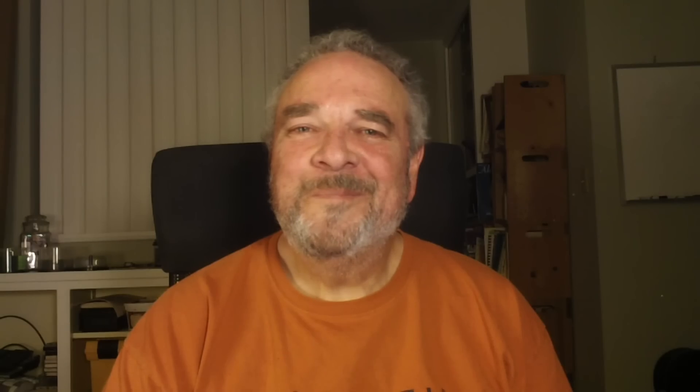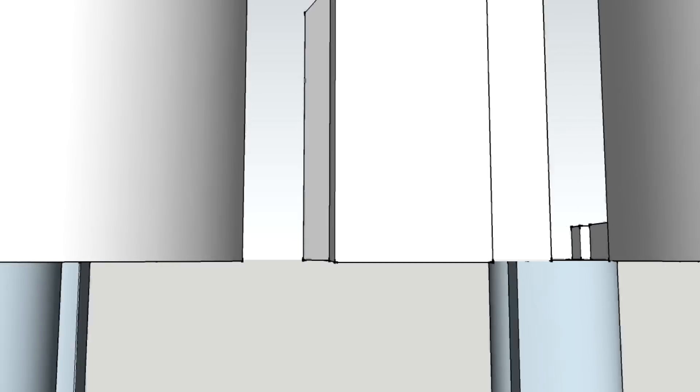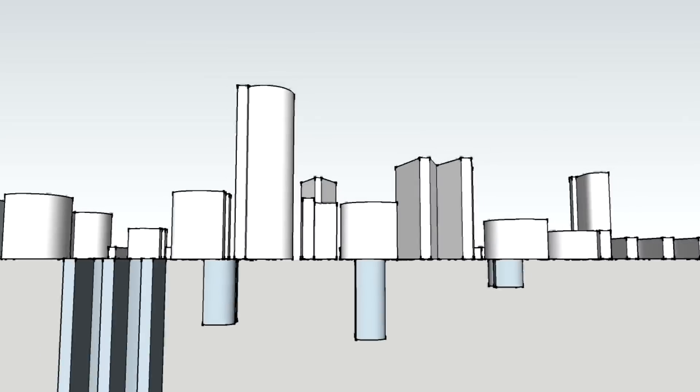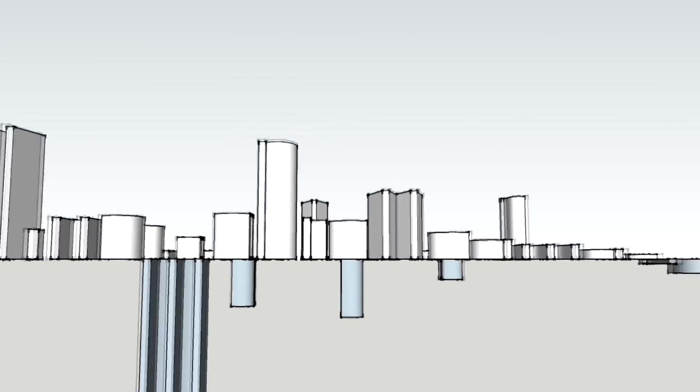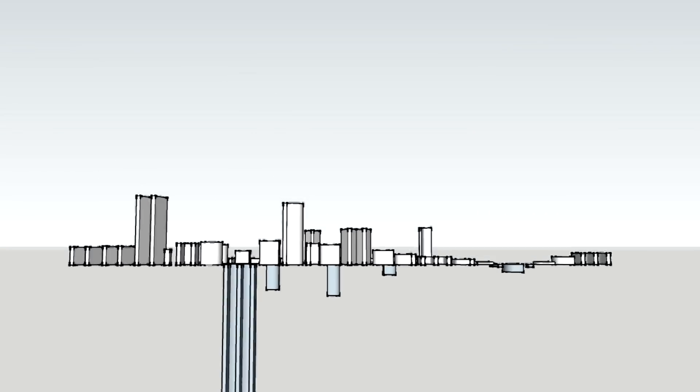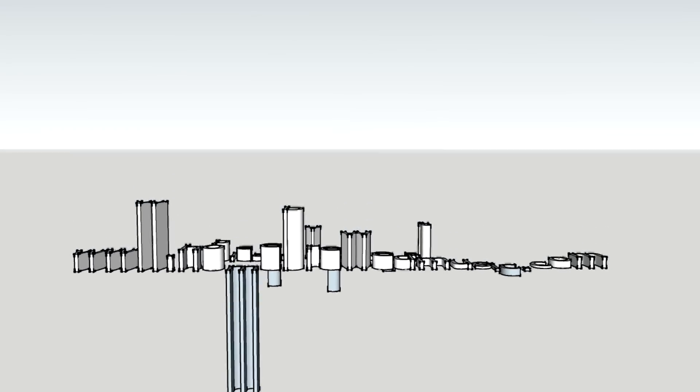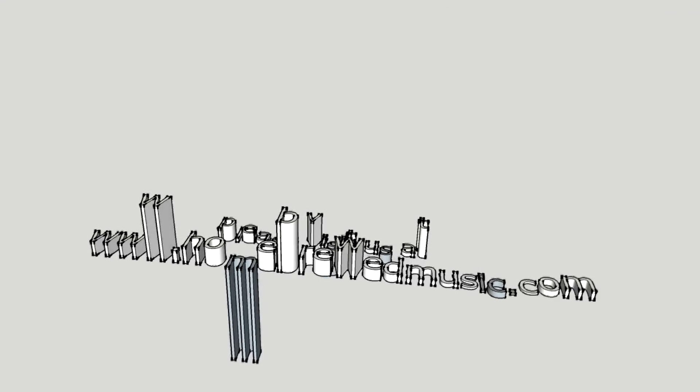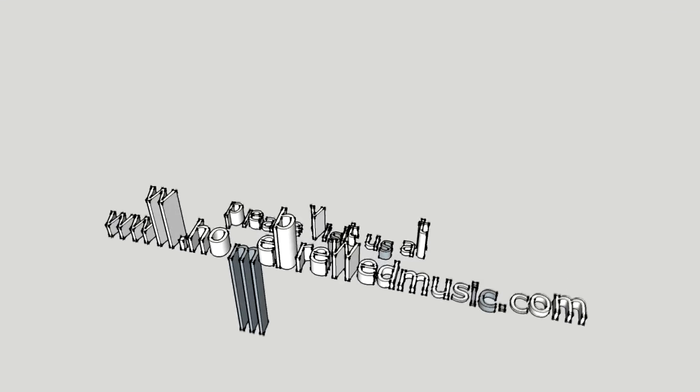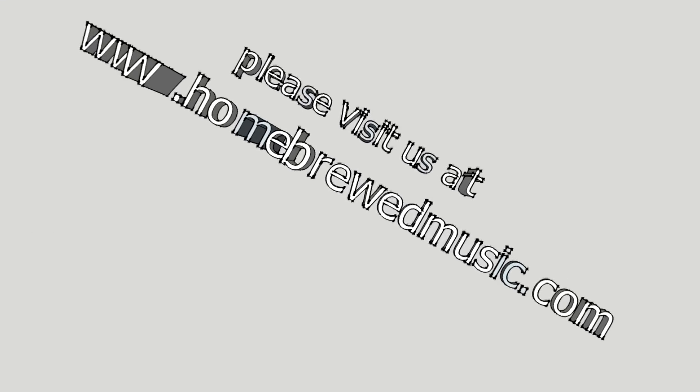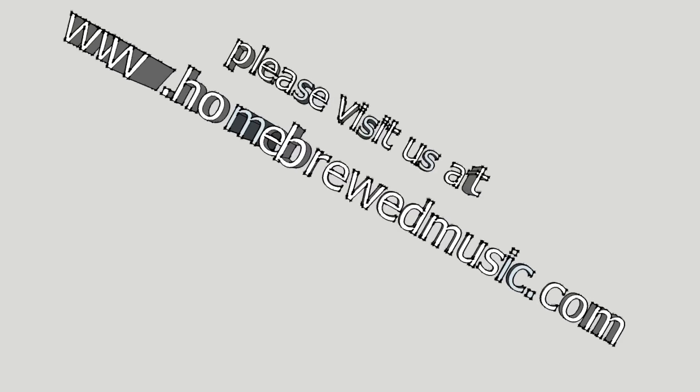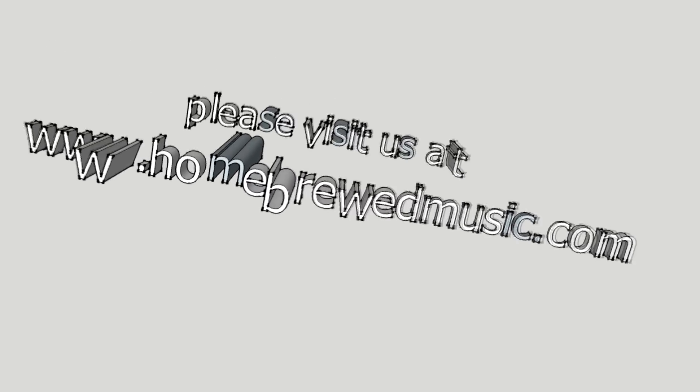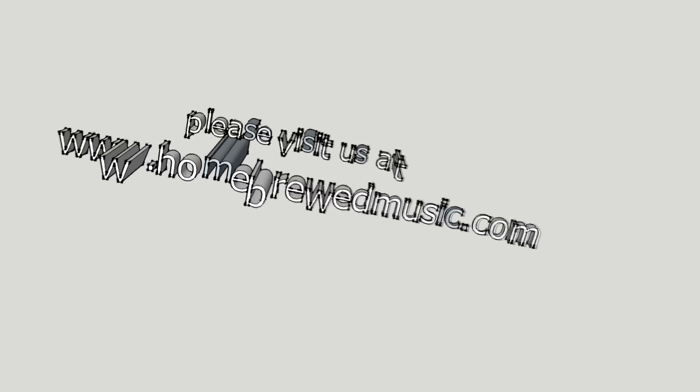I sure hope you found that useful. Please visit us at www.homebrewedmusic.com.